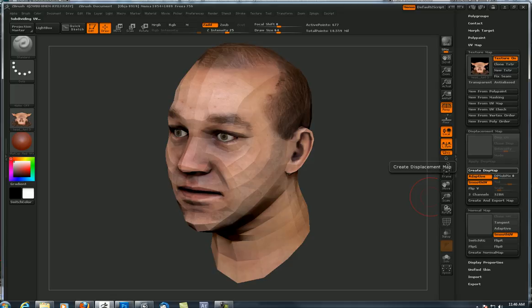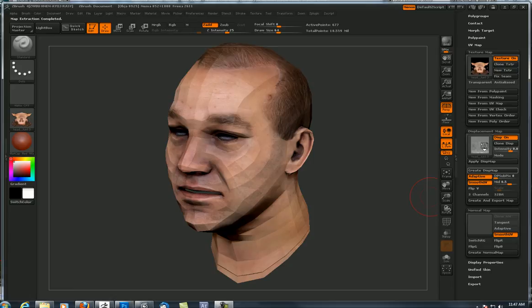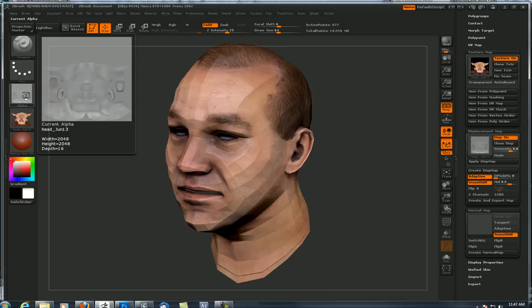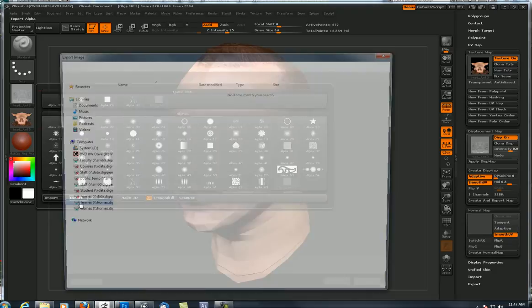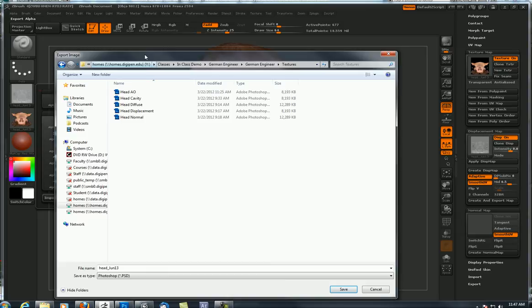It finished and here it is populated in this tray. I'm going to click 'Clone Displacement Map' - that puts it over in the alpha tray. If I want to flip it vertically, I come up here to the alpha dropdown menu and use the flip tools. I'm going to export that and call it 'head displacement'.